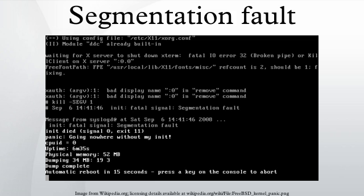When loaded, the operating system places it with other strings and constant data in a read-only segment of memory. When executed, a variable, s, is set to point to the string's location, and an attempt is made to write an h character through the variable into the memory, causing a segmentation fault.